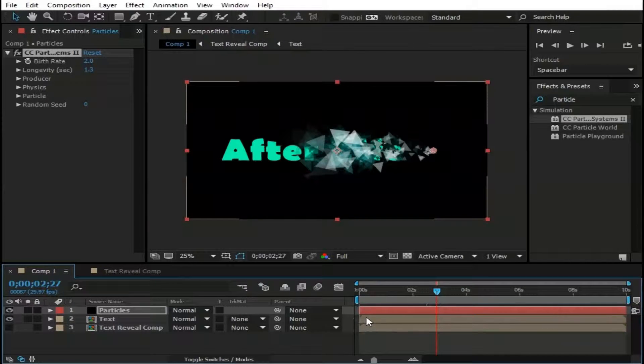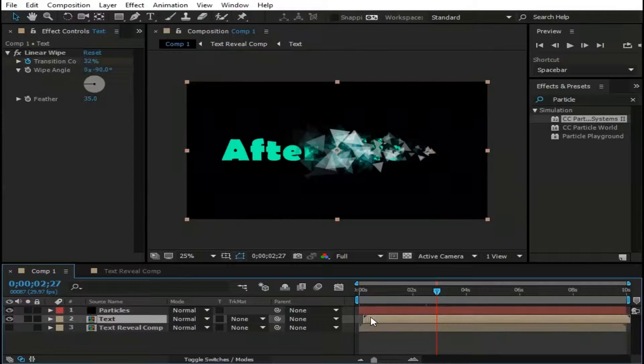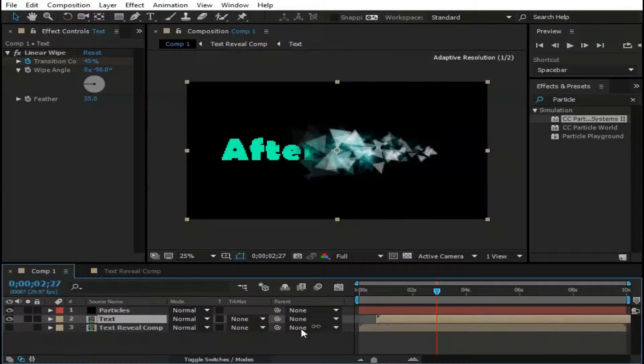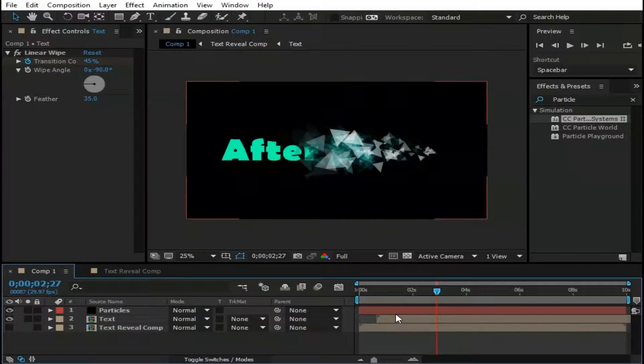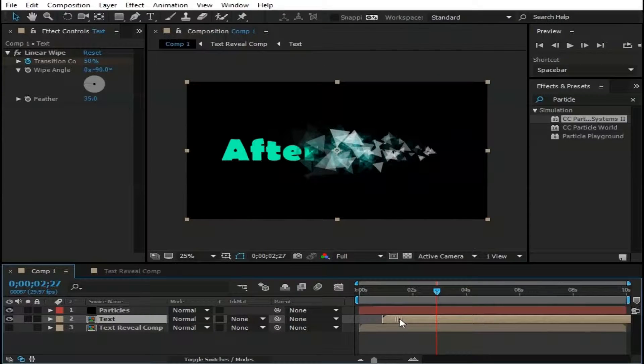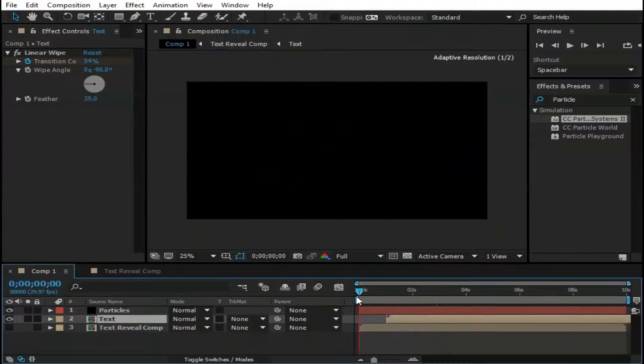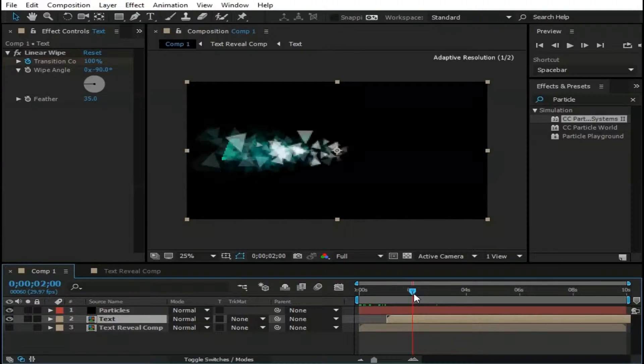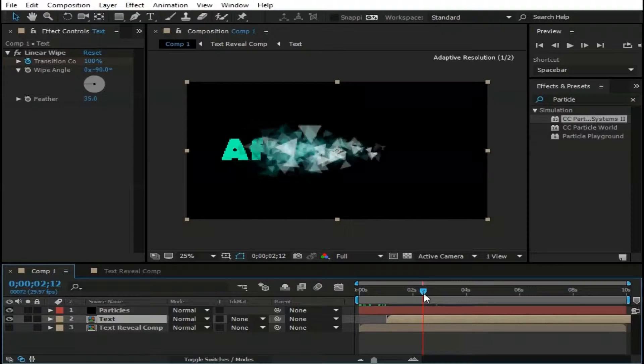Move this text layer a little forward so text can appear with small delay after Particles. Now you see text appears after Particles shows up.